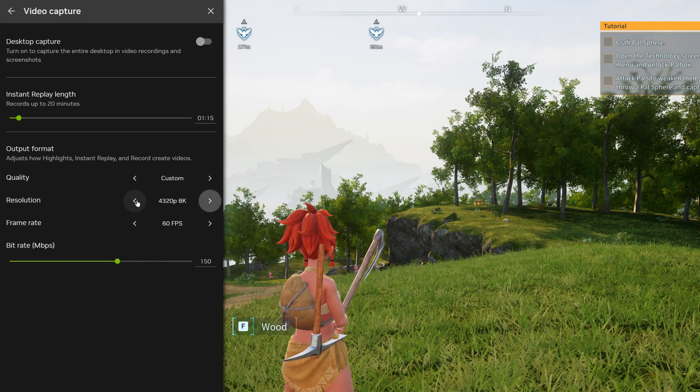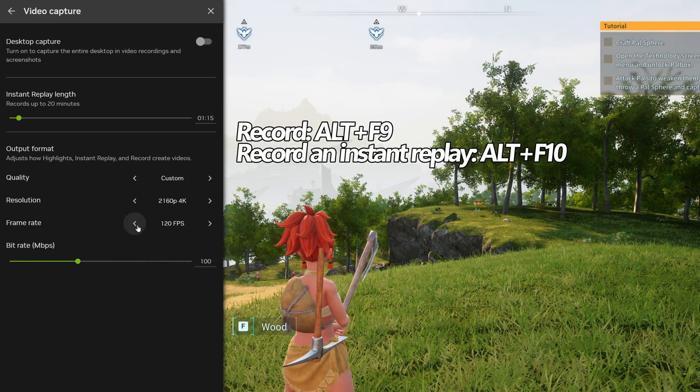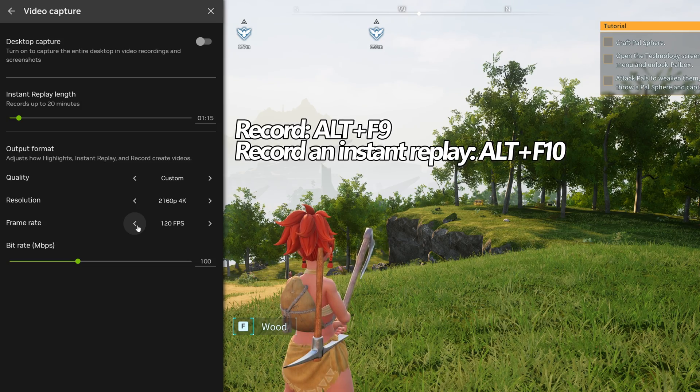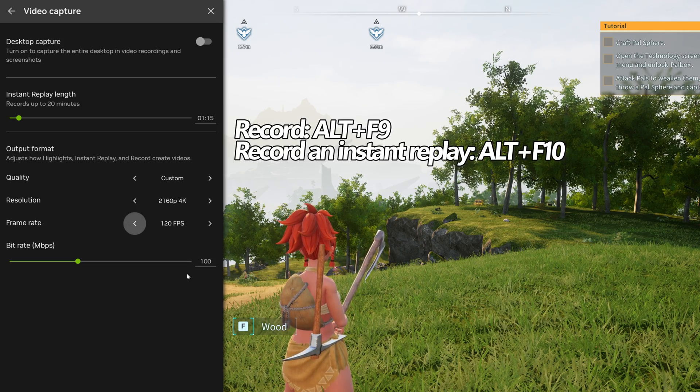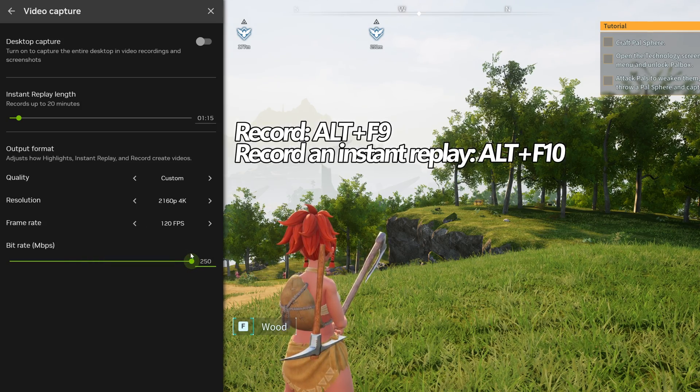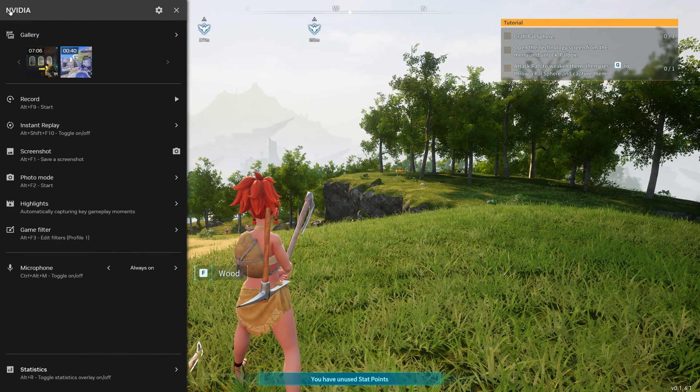If your GPU now supports it, there is 120 fps recording features, and you can max out your bitrate all the way up to 250 mbps.